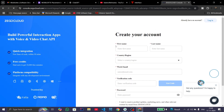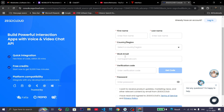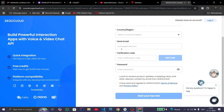To sign up, you need to provide your first name, last name, country, and a work email. After this you need to get a verification code, set a password, and accept the terms and conditions. After successful registration you will get 10,000 free minutes.